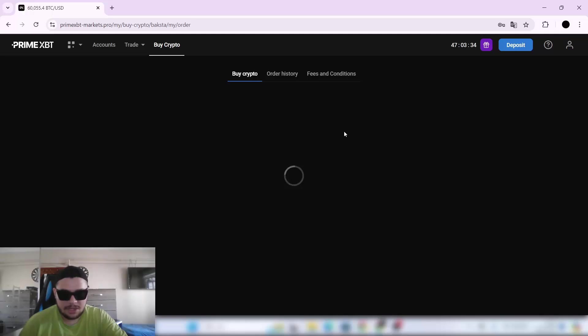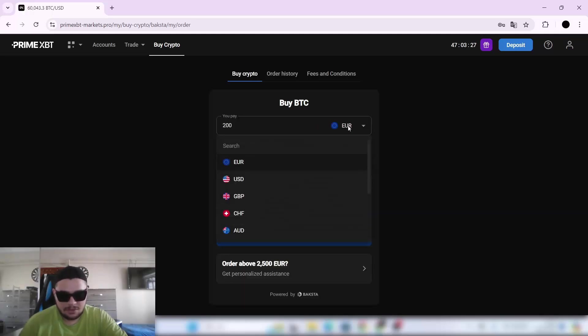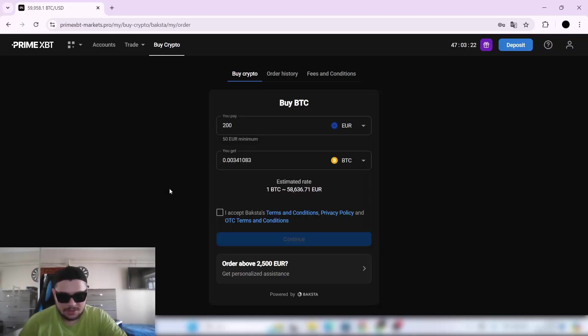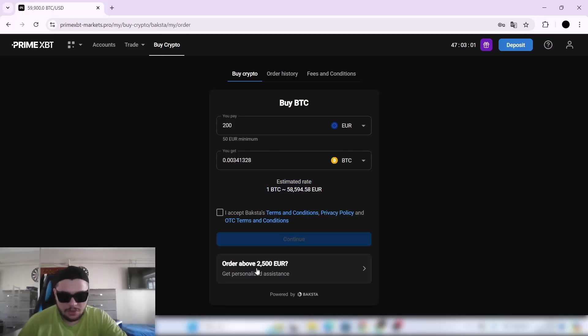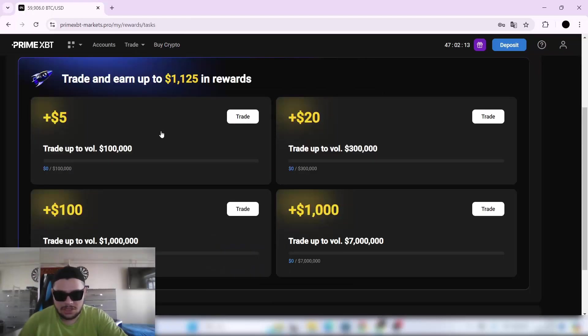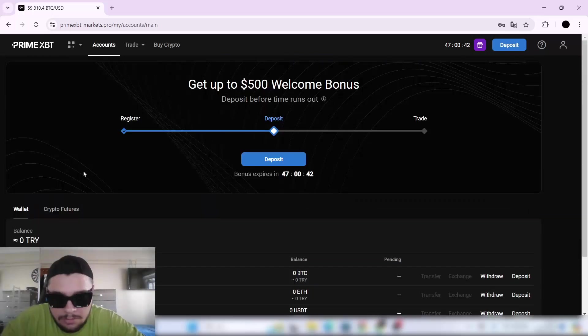By clicking Buy Crypto, it's like an easy swap page where you can buy with Euro, USD, GBP, and more currencies. The estimated rate on Bitcoin is 58,000 Euros for now. If your order is above 2,500 Euros, you can get personalized assistance. You can also see the Trader Tasks here.